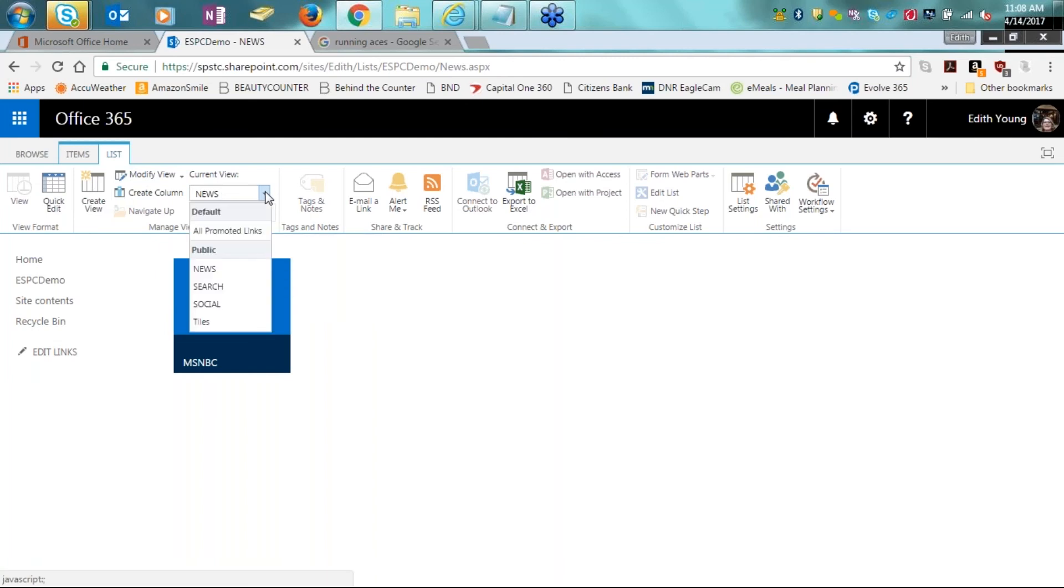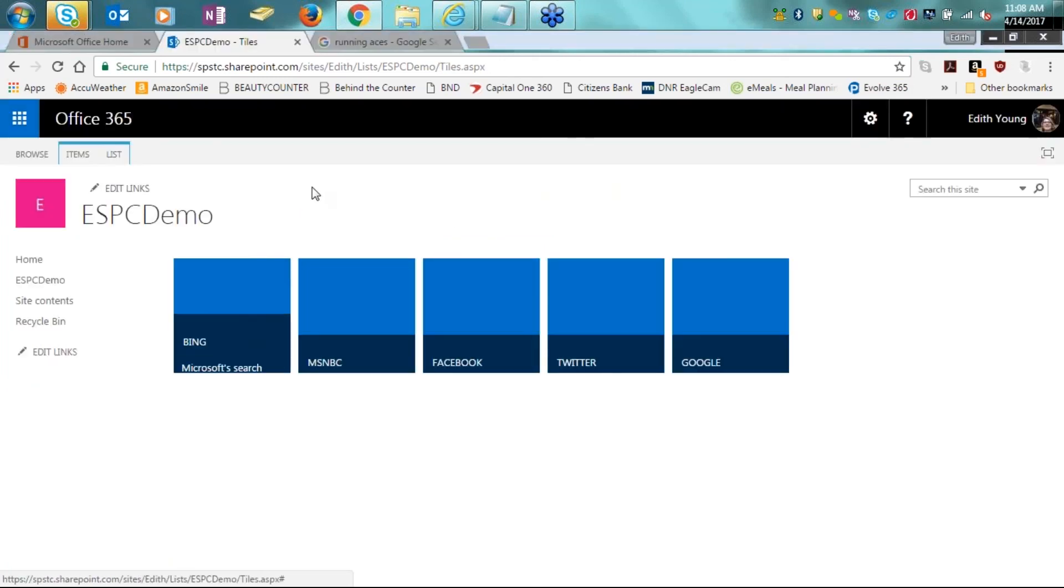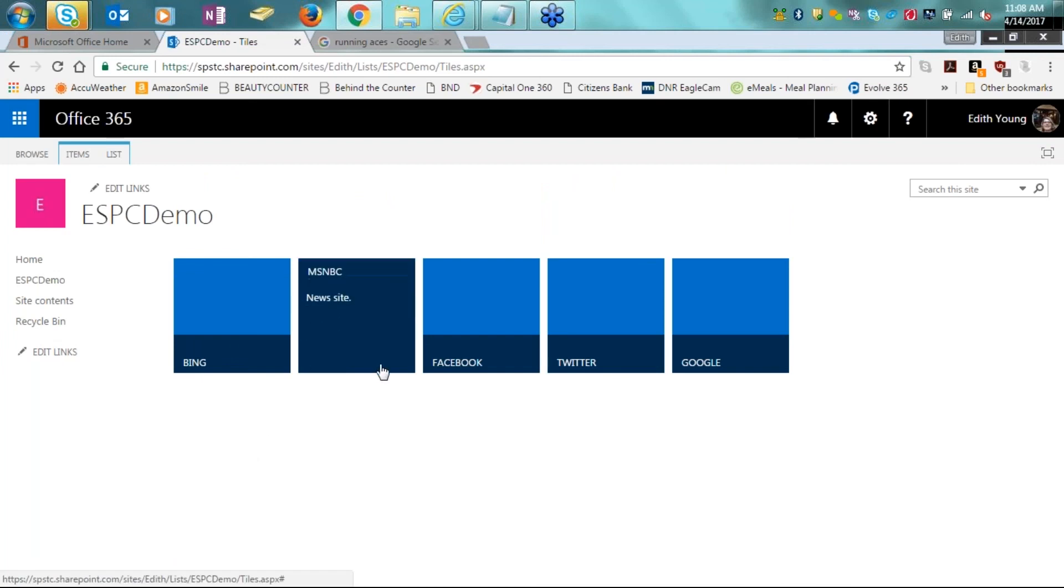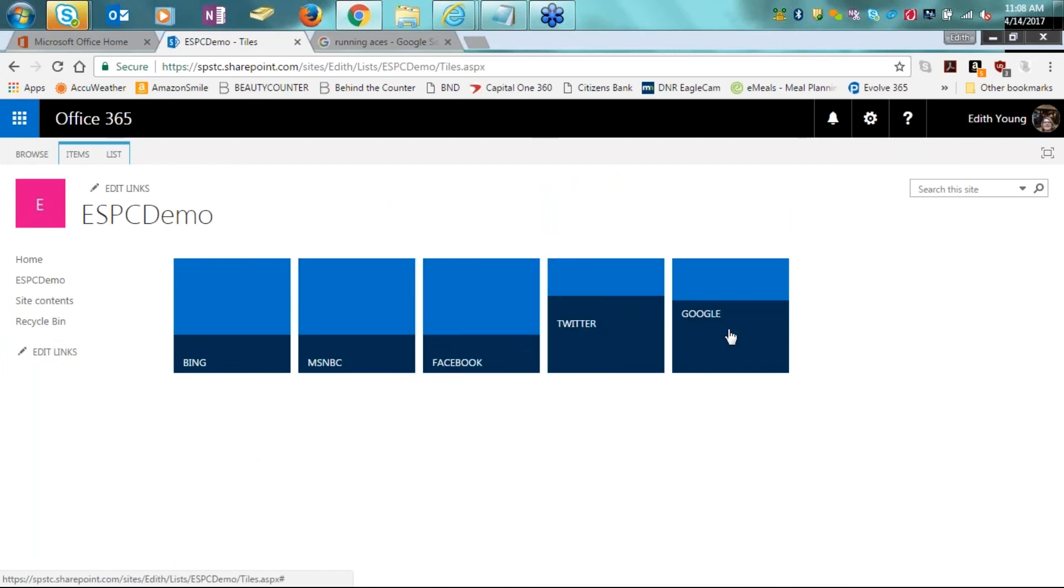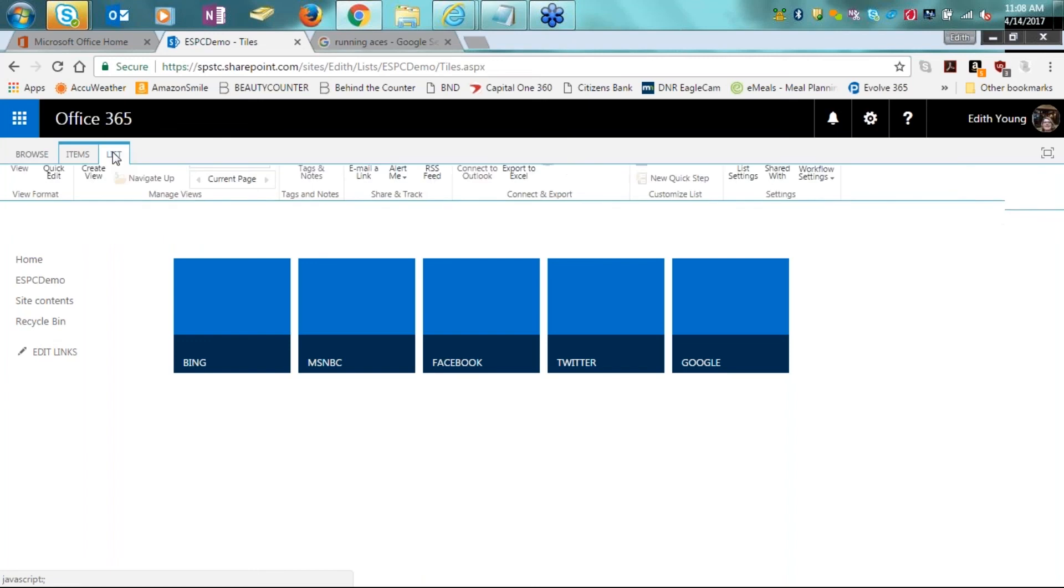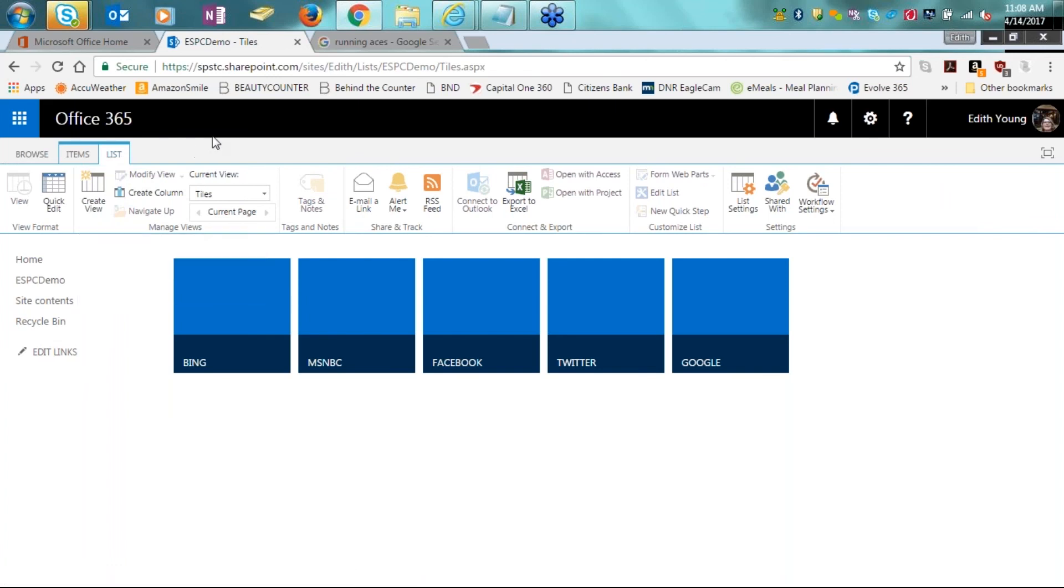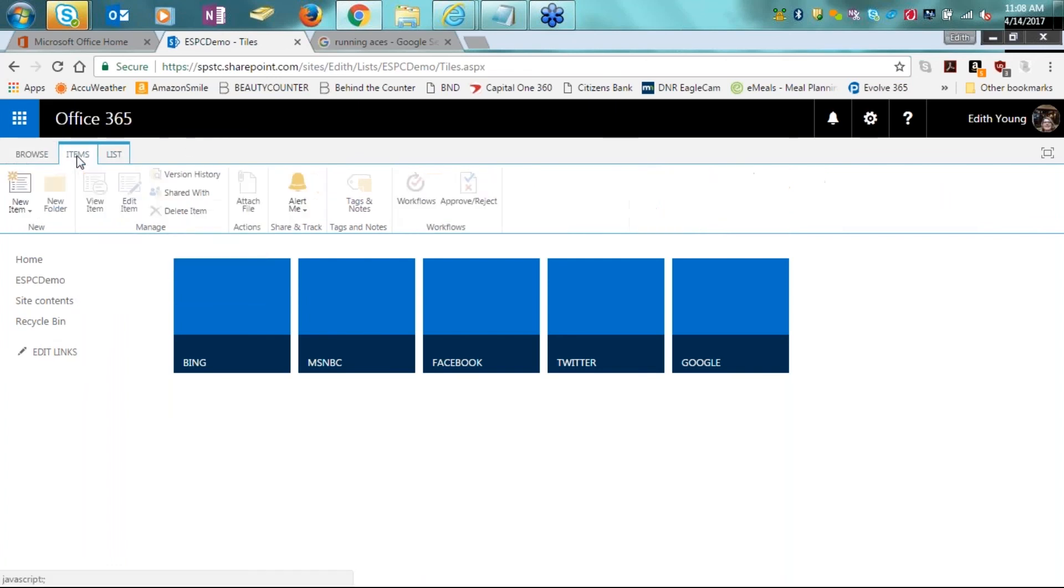Additionally, I can also change the view of where I'm currently at. So we're on the news tile view. So by clicking on the drop down, we can go back and we can see all of the tiles that are associated with this specific list. And here you can see I have Bing, MSNBC, Facebook, Twitter, and Google. They're all very popular, all very much used at a lot of different companies. And we click on the list tab again. We could also create another view from here.